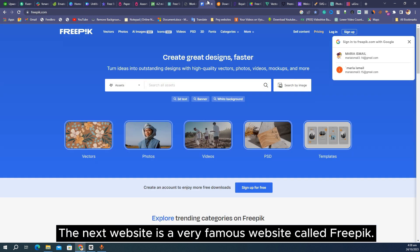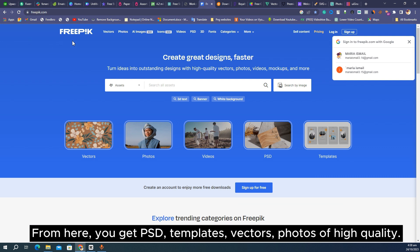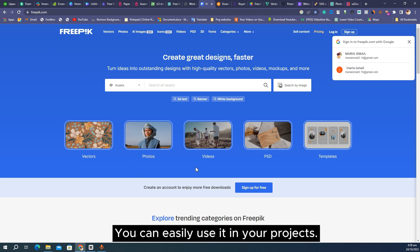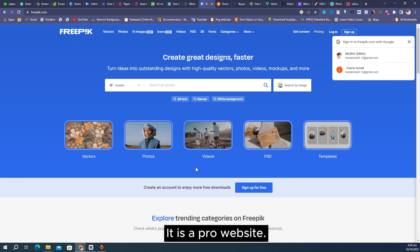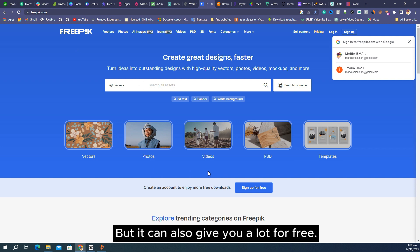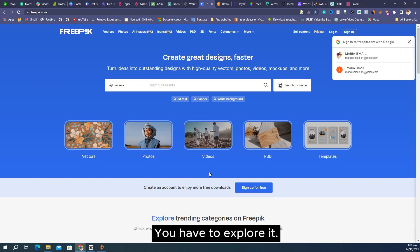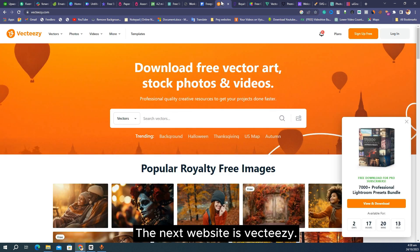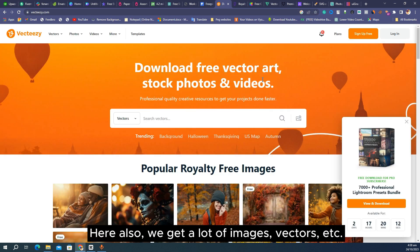The next website is a very famous website called Freepik. From here you get PSD templates, vectors, and high quality photos you can easily use in your projects. It is a pro website but it can also give you a lot for free — you have to explore it.